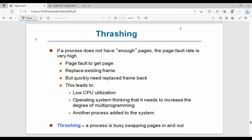Suppose there is a low priority process P0. The OS gives it 3 frames. This process has 10 different pages. The condition of this process is that at least 4 pages at any point of time must be in memory to be executed. So OS allocates only 3 frames, but the process needs 4 pages to execute.